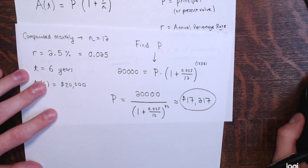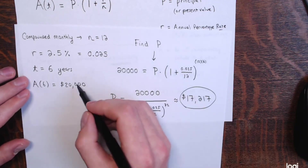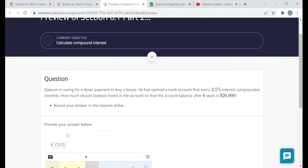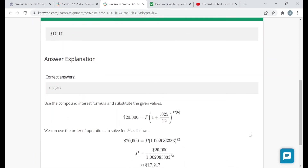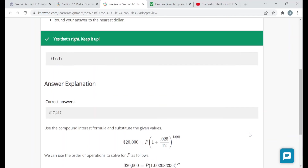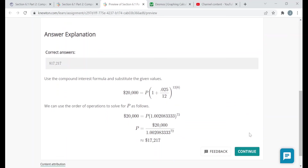I enter 17,217 back in the assignment and submit. After you enter an answer, it will tell you whether you're right or wrong and provide an answer explanation — please read through these. I wouldn't round at any intermediate step; just enter the calculation as-is and round only at the very end.